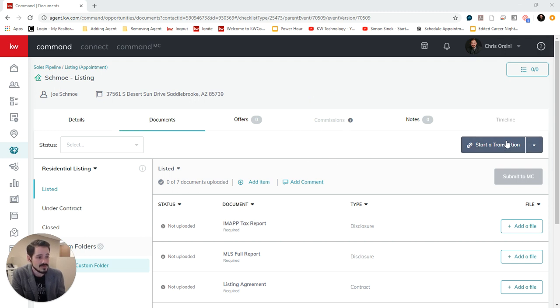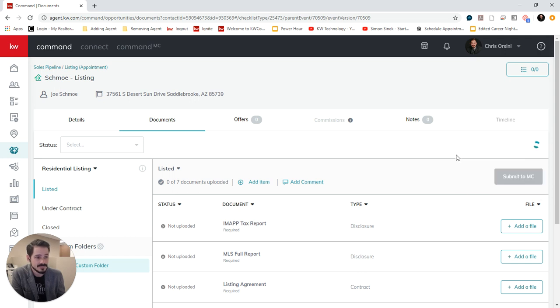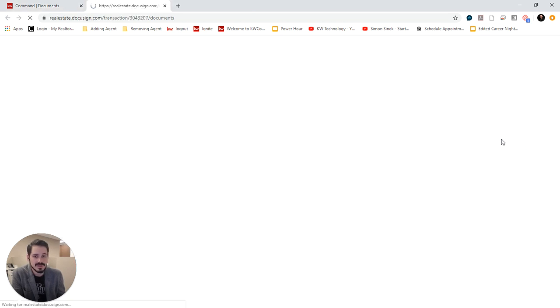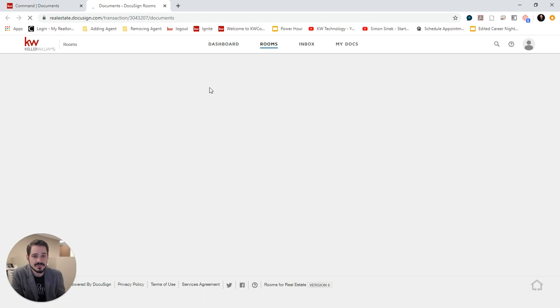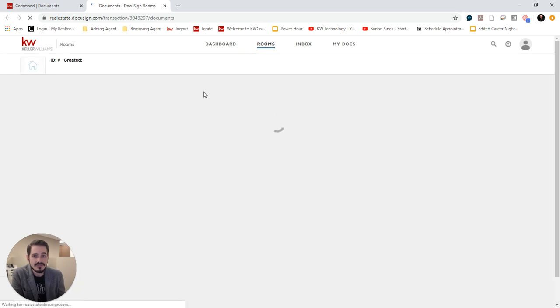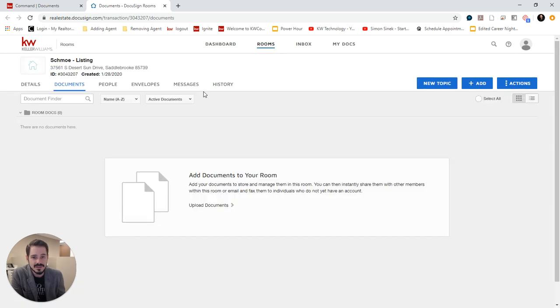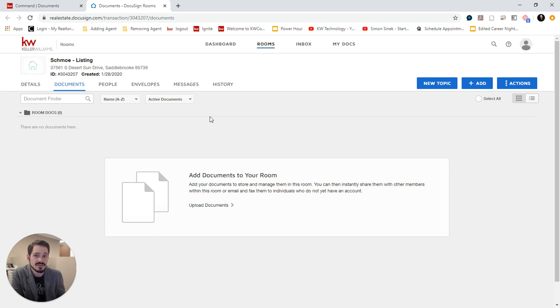What I'm going to do is click start a transaction and choose DocuSign. Now it's creating a DocuSign room. I've already logged into DocuSign today, so it's not going to ask me to log in again. But if you have not logged into DocuSign today, it will prompt you to log in.